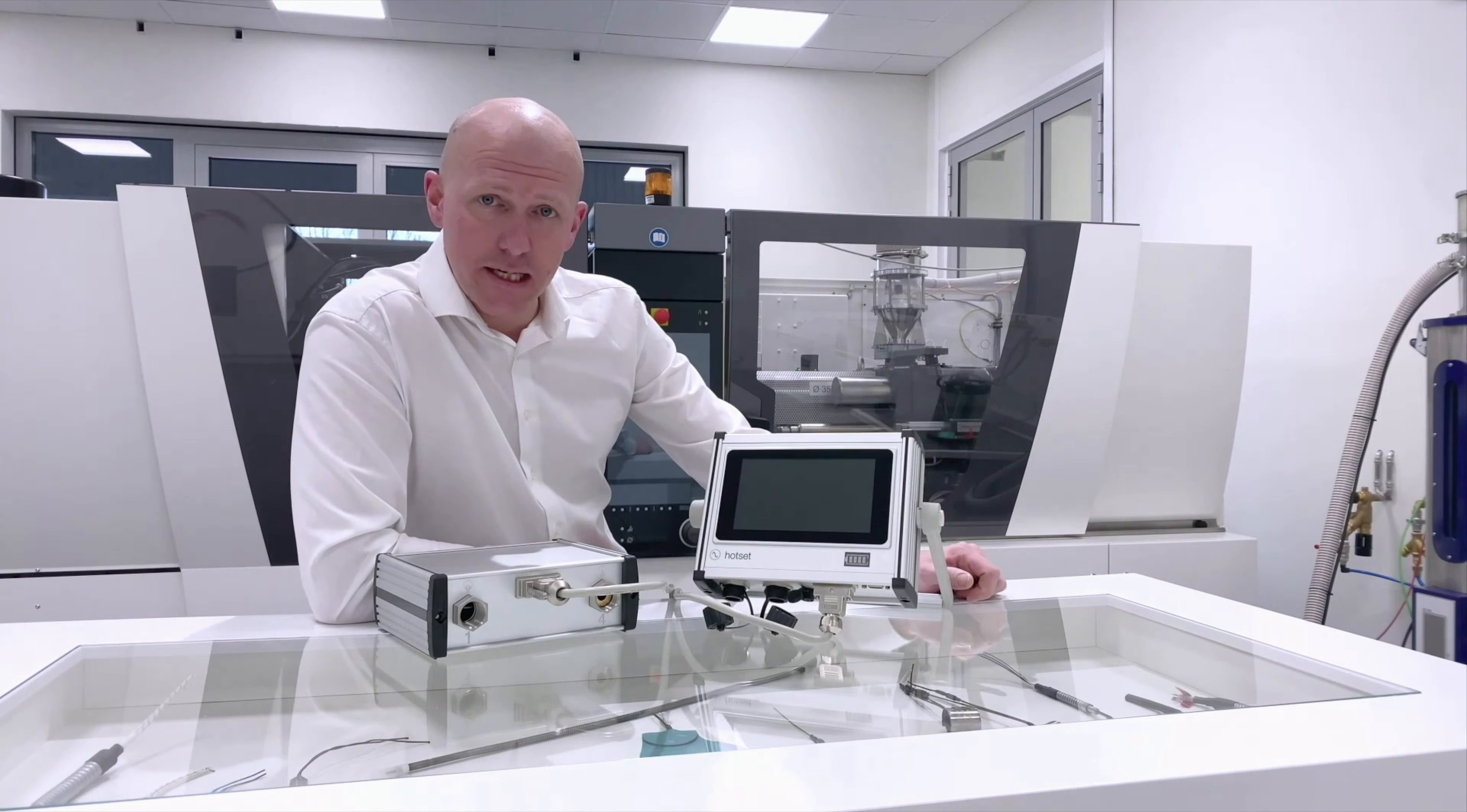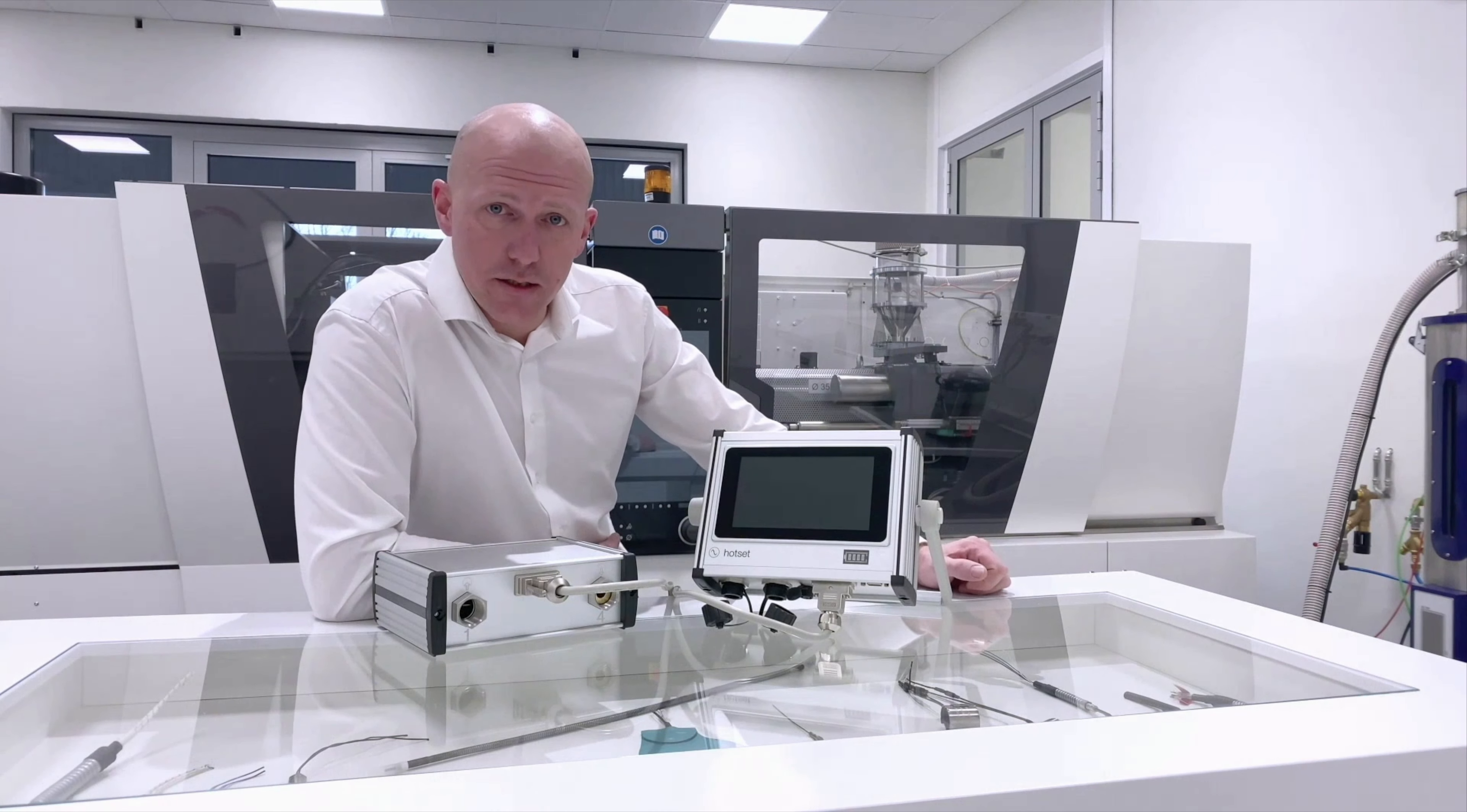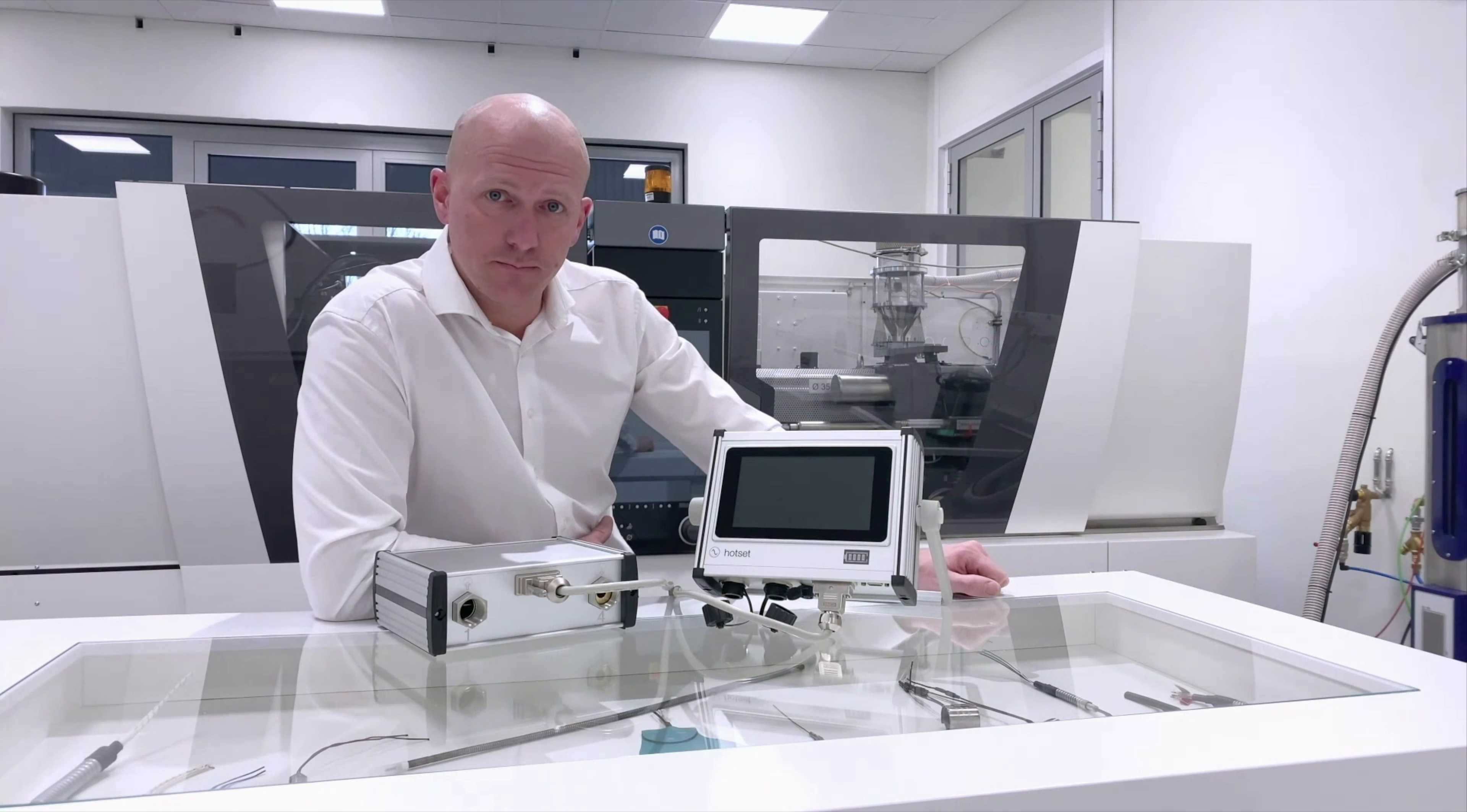Am Display des D-Systems befinden sich zwei Folientaster. Der eine befindet sich unter dem Hot-Set-Logo, der ist zum Einschalten des Systems, und der andere befindet sich neben der Akkuanzeige. Hier kann man, wenn das Display eingeschaltet ist, die Kapazität des Akkus ablesen.